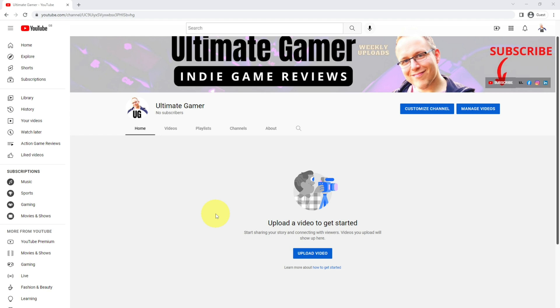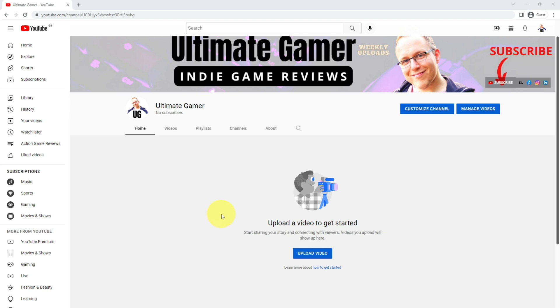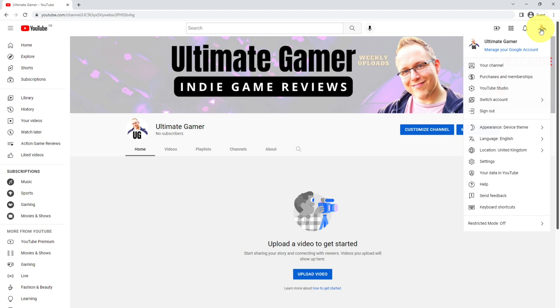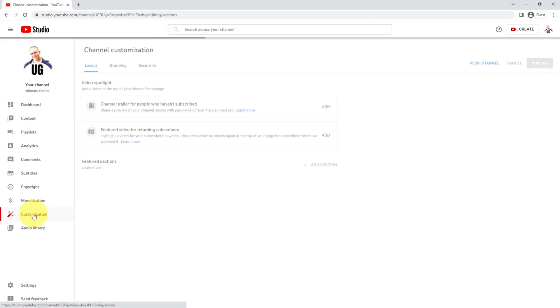So don't worry about this too much if you're just starting off, but if you already have lots of videos on your channel, then this will work really well right now. First of all, come up to the icon in the top right, go to YouTube Studio, and then come to customization.